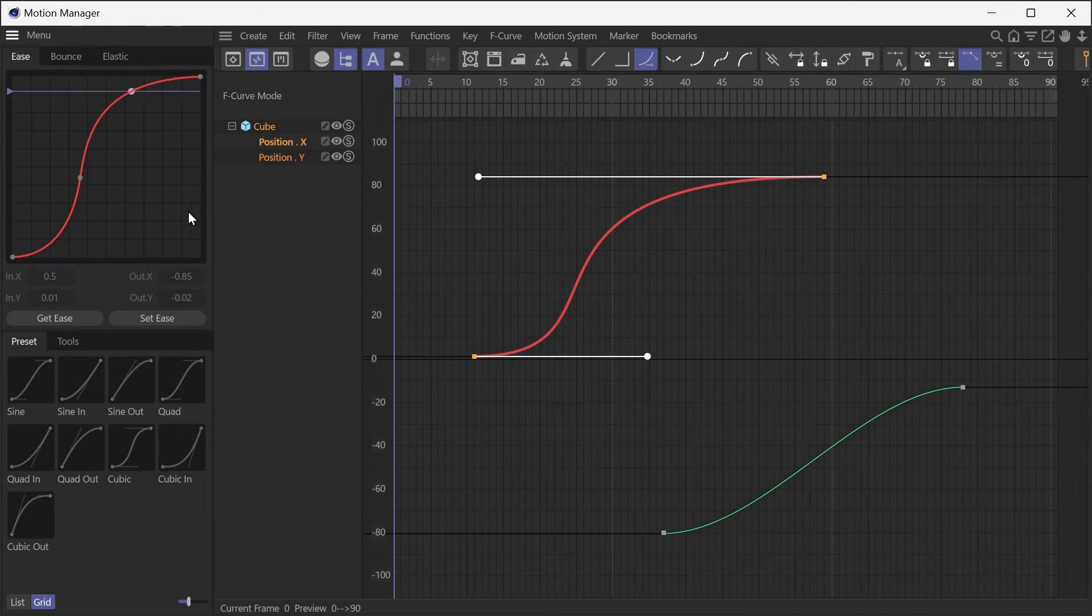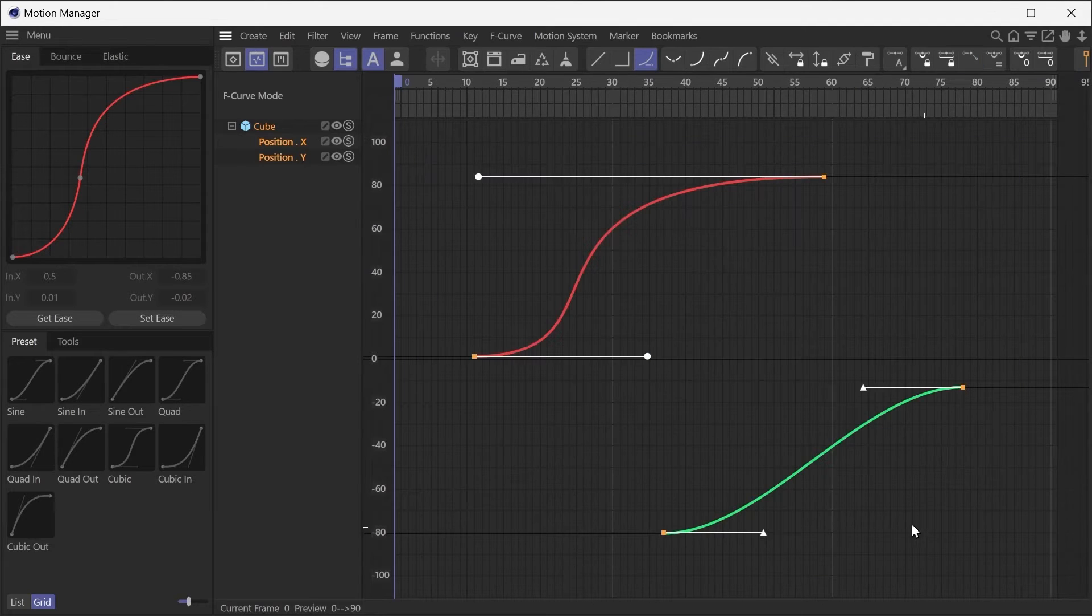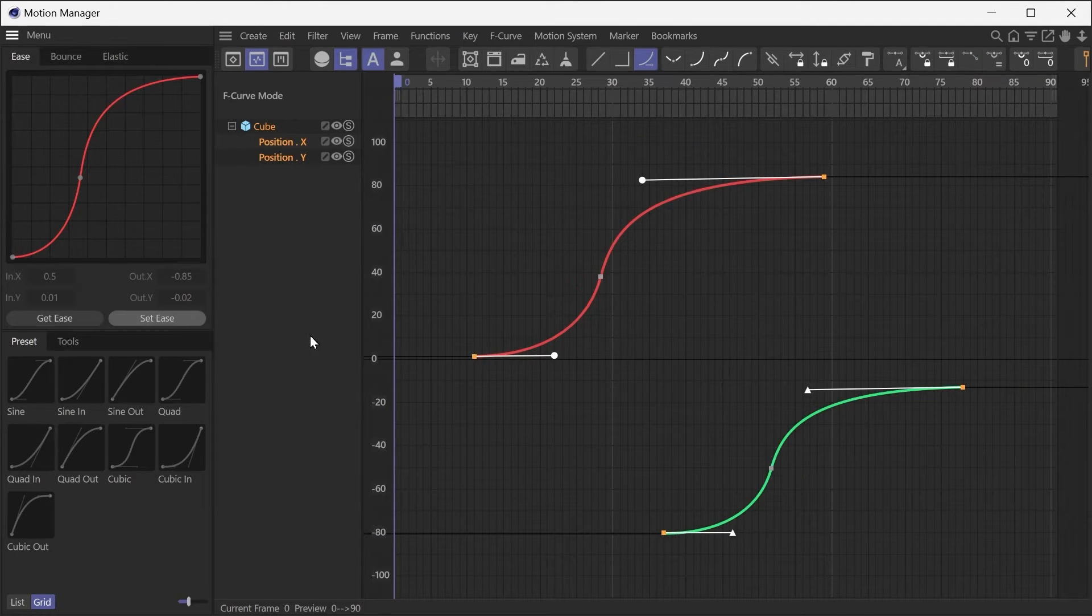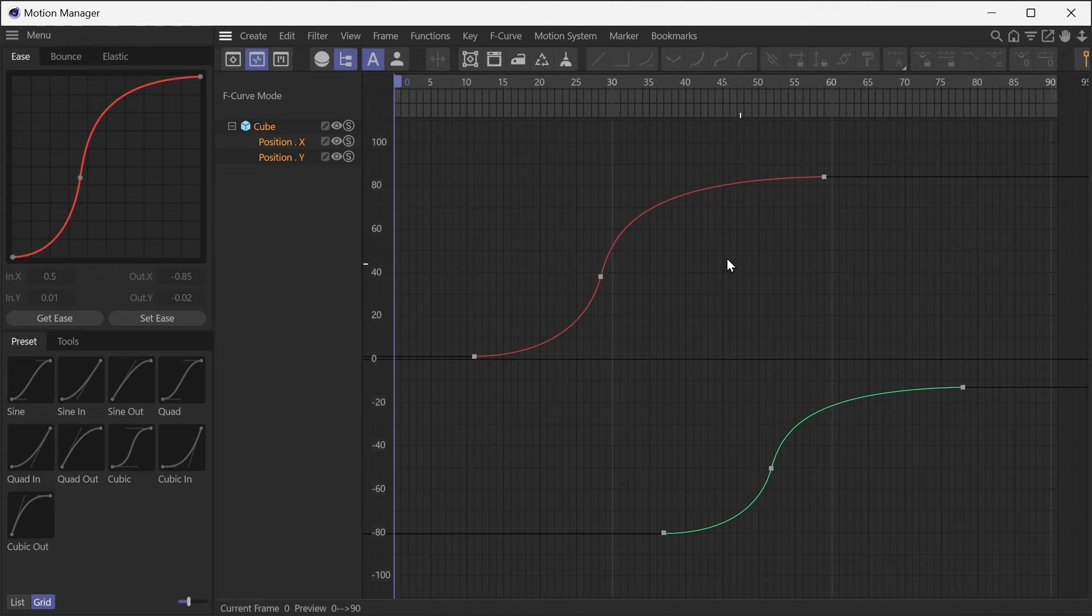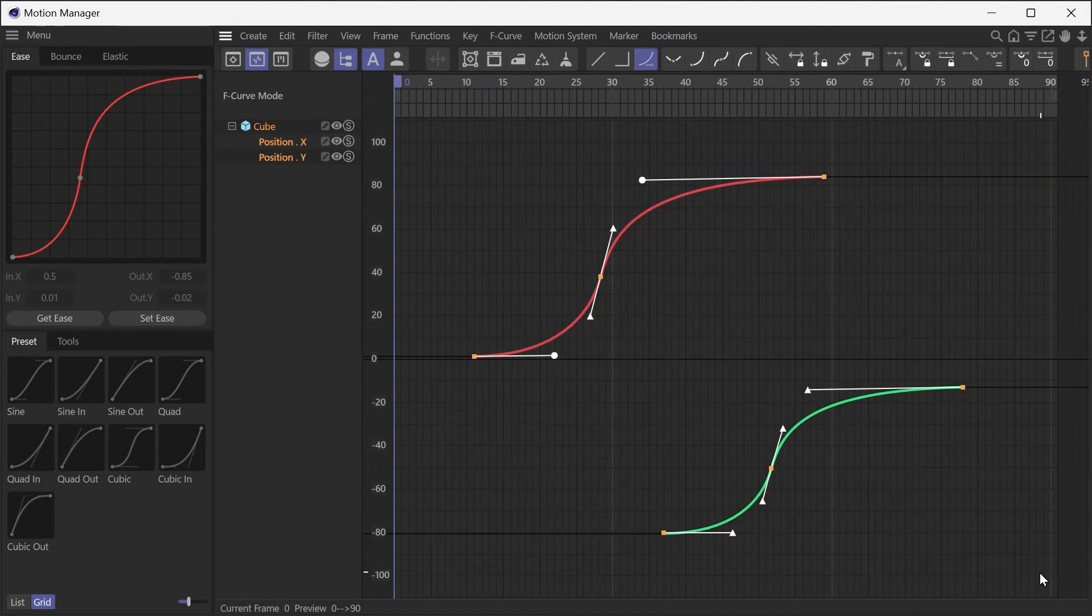Select another curve on the timeline and press the Set Ease button to paste the curve. It will be applied between each selected keyframe, so you can adjust multiple curves at once.